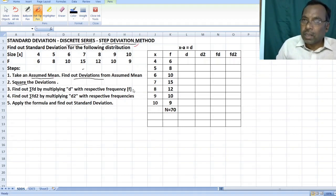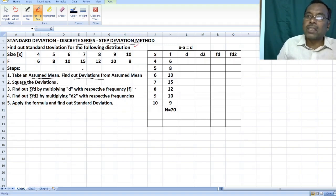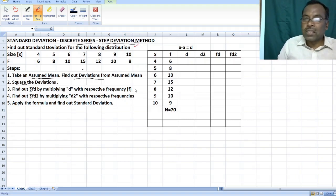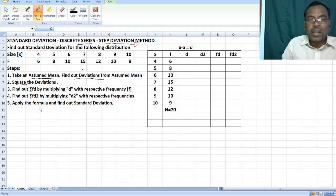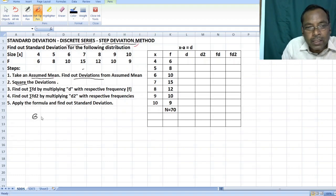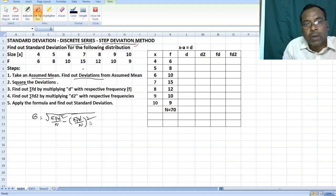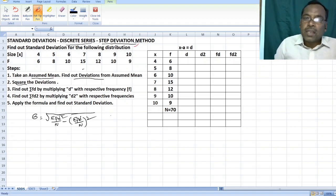To find out summation fd, you have to multiply deviations with respective frequencies and total them. And after that, you have to find out summation fd square — to do so, you have to first multiply frequency with d square, and later apply the formula. The standard deviation formula is: square root of (summation fd square by n) minus (summation fd by n) whole square. This is the formula to find out standard deviation in discrete series through step deviation method.